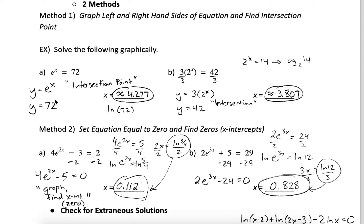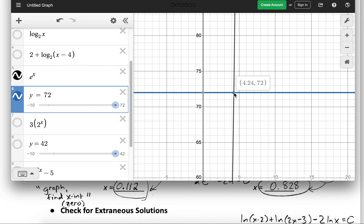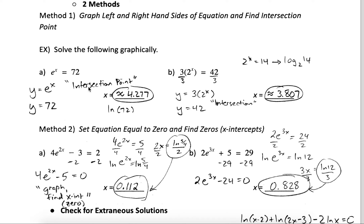If I graph e to the x and I graph 72, we have a horizontal line at 72 and e to the x as a steep exponential function. They intersect at about 4.277, so that must be the solution. We can also verify algebraically: natural logging both sides gives x equals the natural log of 72, which your calculator confirms is the same value.